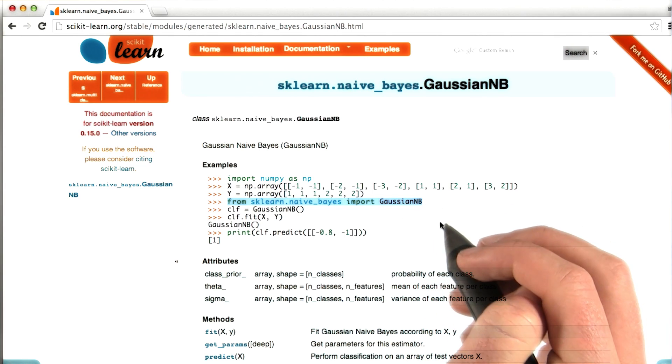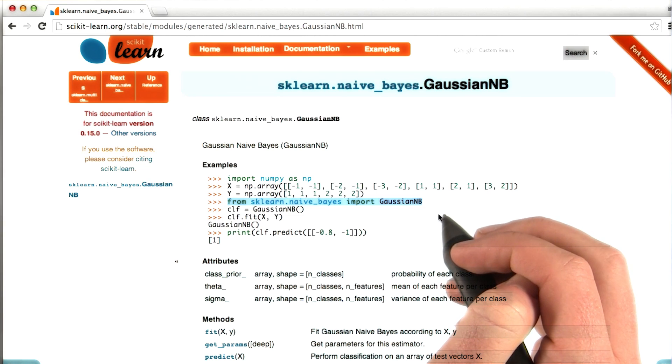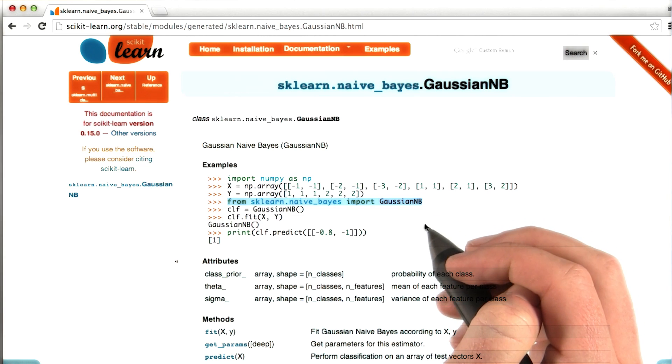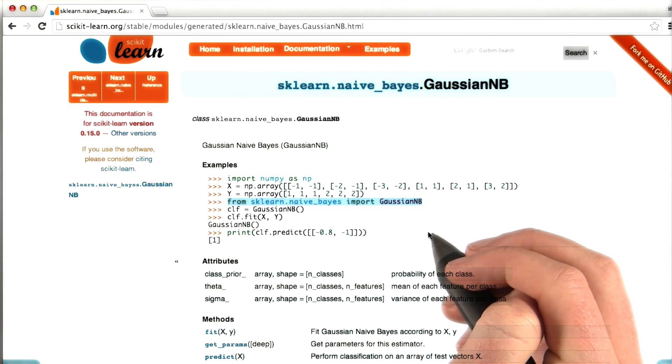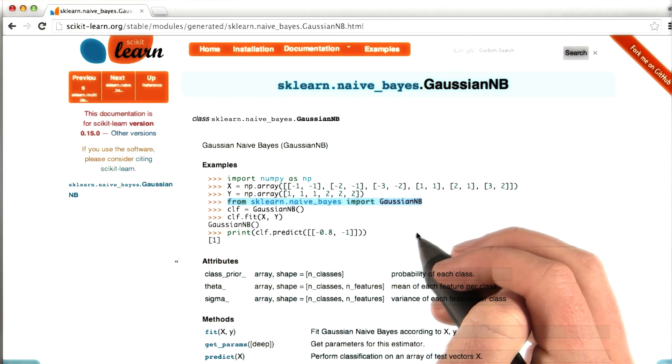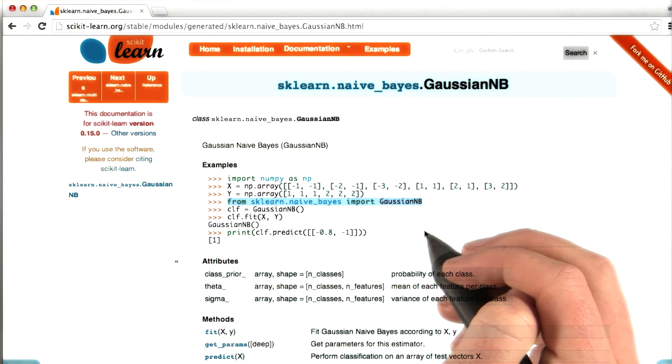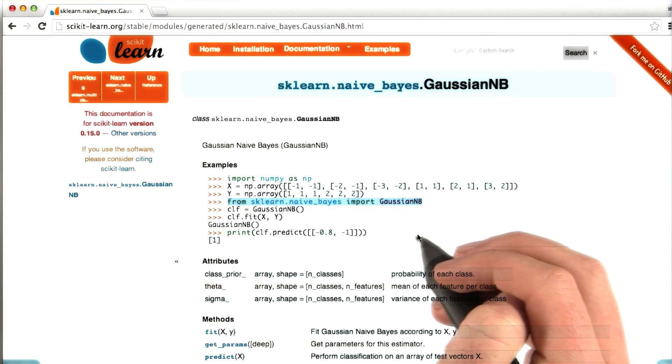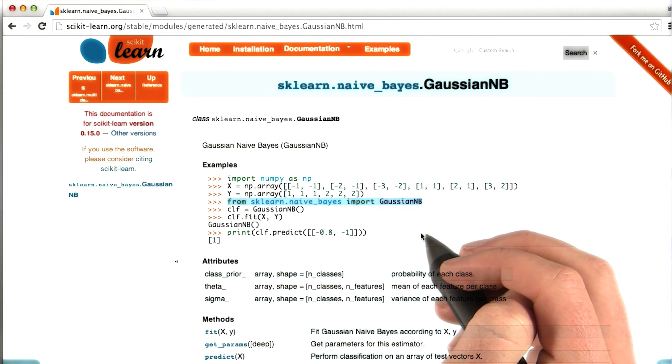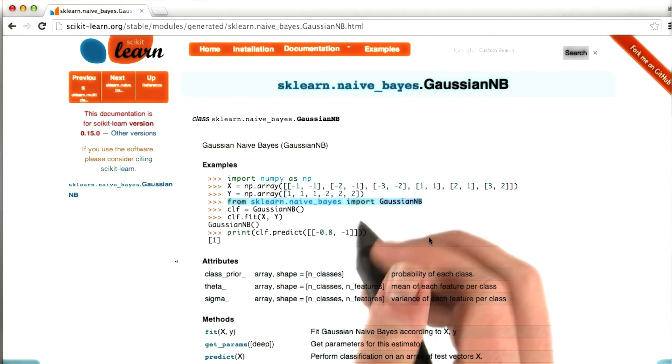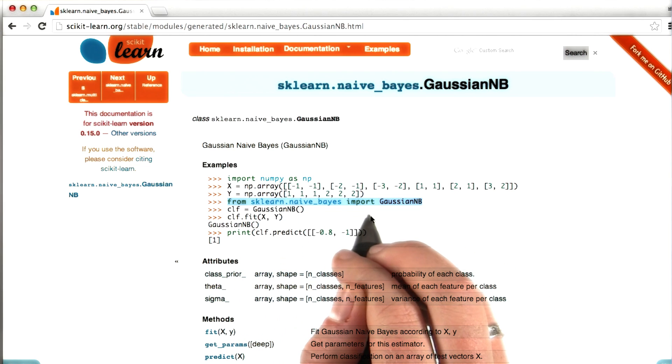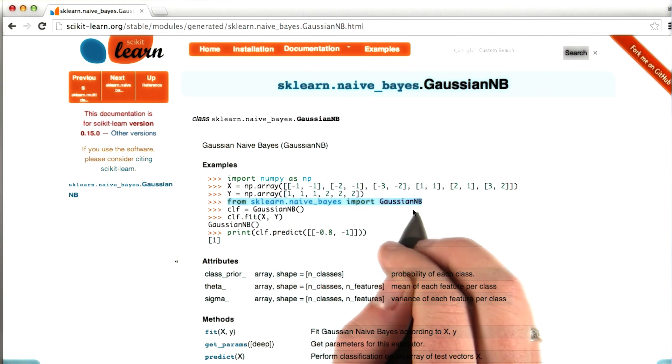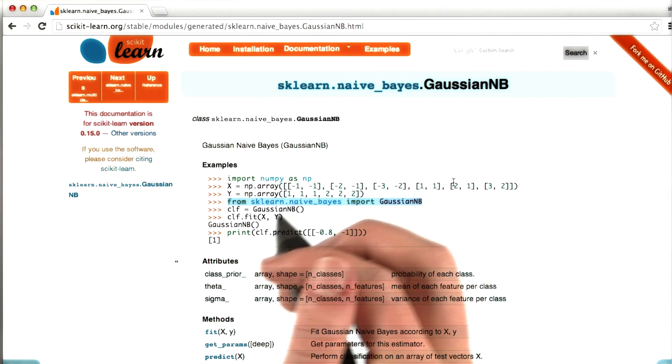And if you've programmed in Python before, you're well acquainted with import statements. This is the way that you bring in external modules into the code that you're writing so that you don't have to completely reimplement everything every time. You can use code that someone else has already written. So we say from sklearn.naivebase, we're going to import GaussianNB.